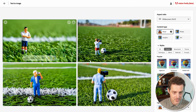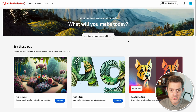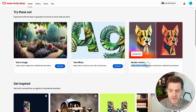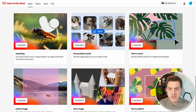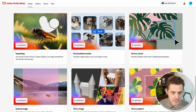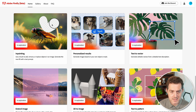Look at this one in the gallery — the grass looks incredibly real. Let's look at the rest of the features that are coming. There are quite a few. The one listed as coming soon is recolor vectors — create unique variations of your artwork from a detailed text description. Features in exploration include inpainting: use a brush to add, remove, or replace objects in an image, and generate the new fill with a text prompt. In this example, they have a bug and they're removing its wings.